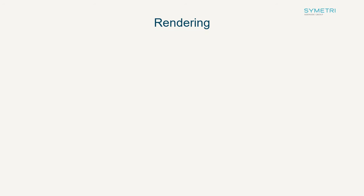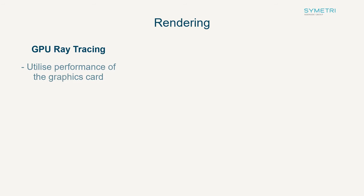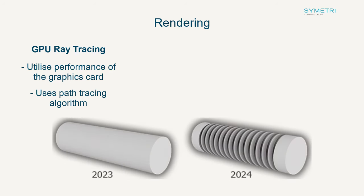Continuing with graphics cards, GPU ray tracing was introduced in the last release. This was to utilize the performance of the graphics card to produce renders using a new path tracing algorithm. In the 2024 release, GPU ray tracing supports thread rendering. Although be aware some graphics cards are still awaiting an update for this.